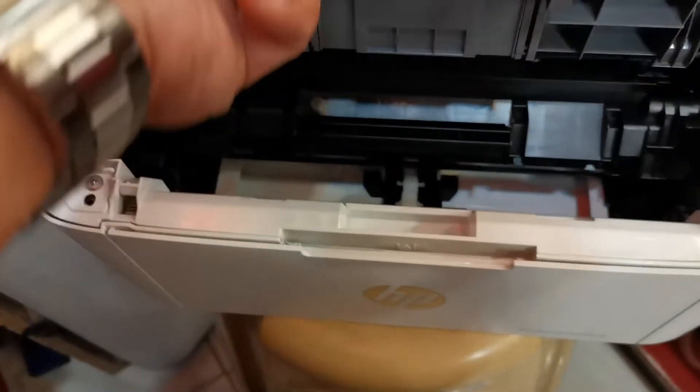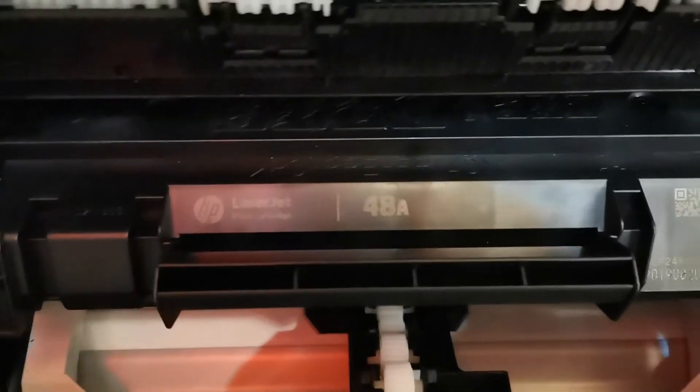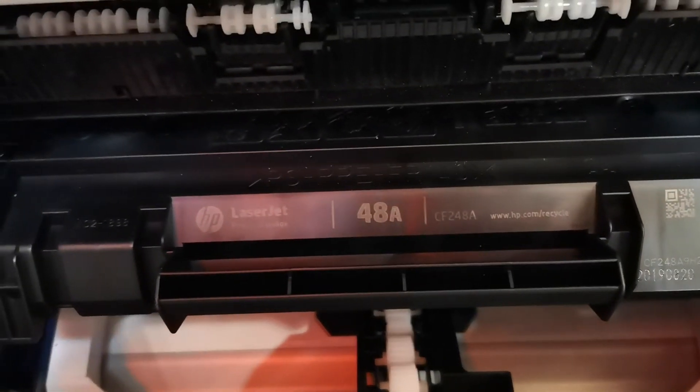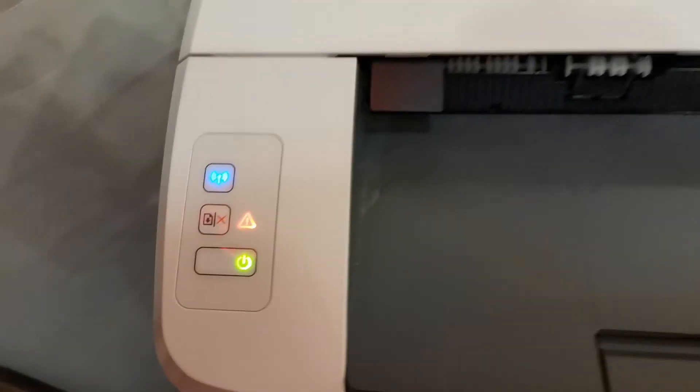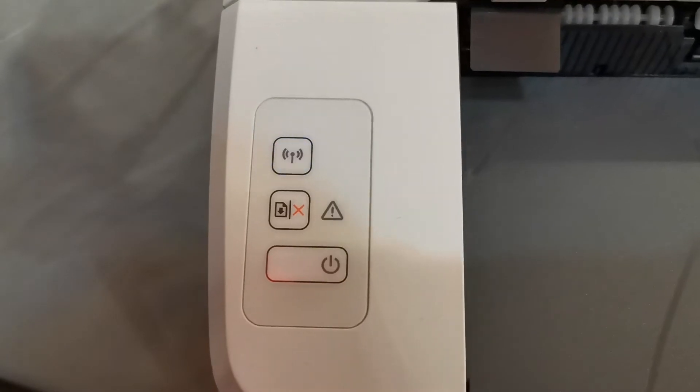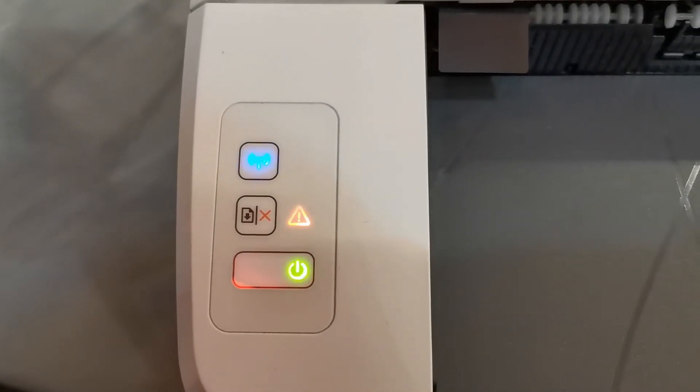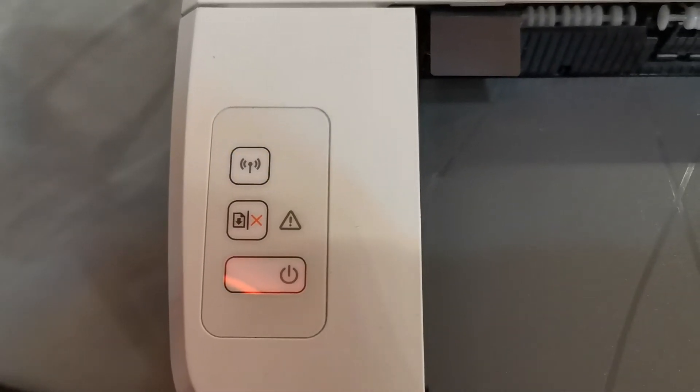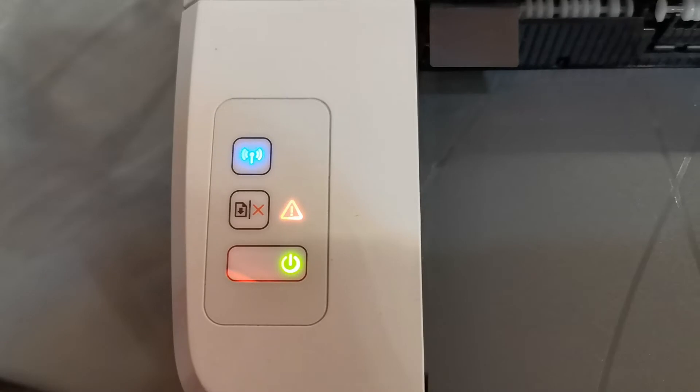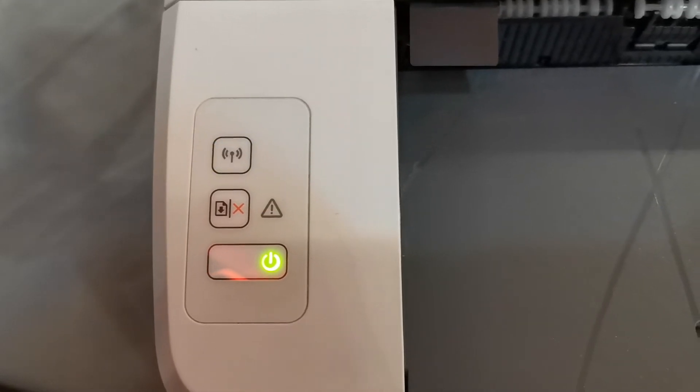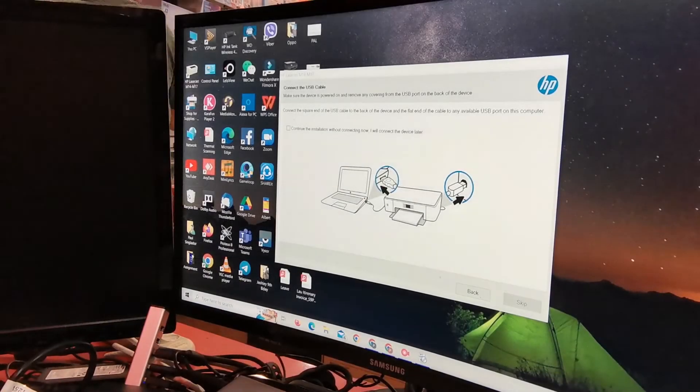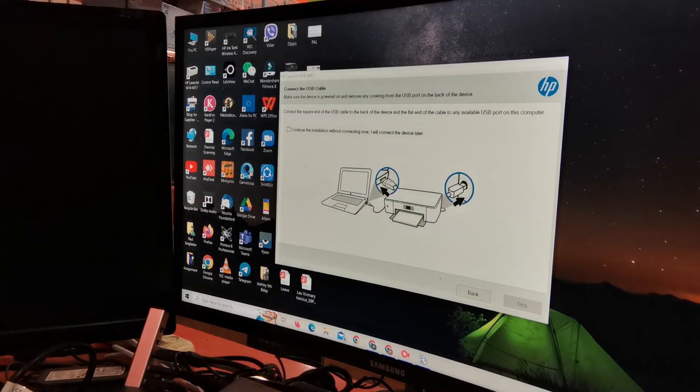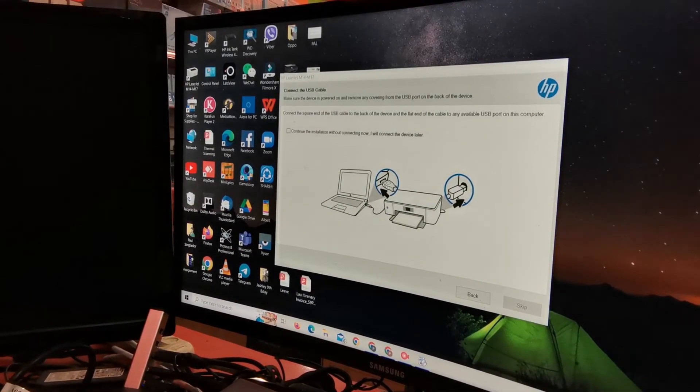Just to show you one more time, the toner installed is already 48a and it's now being detected. After closing the cover, the error light indicator will blink while detecting the toner and will stop after the toner has been detected. There you go. Just to make sure that the installation will go smoothly, I just reinstalled the printer driver.